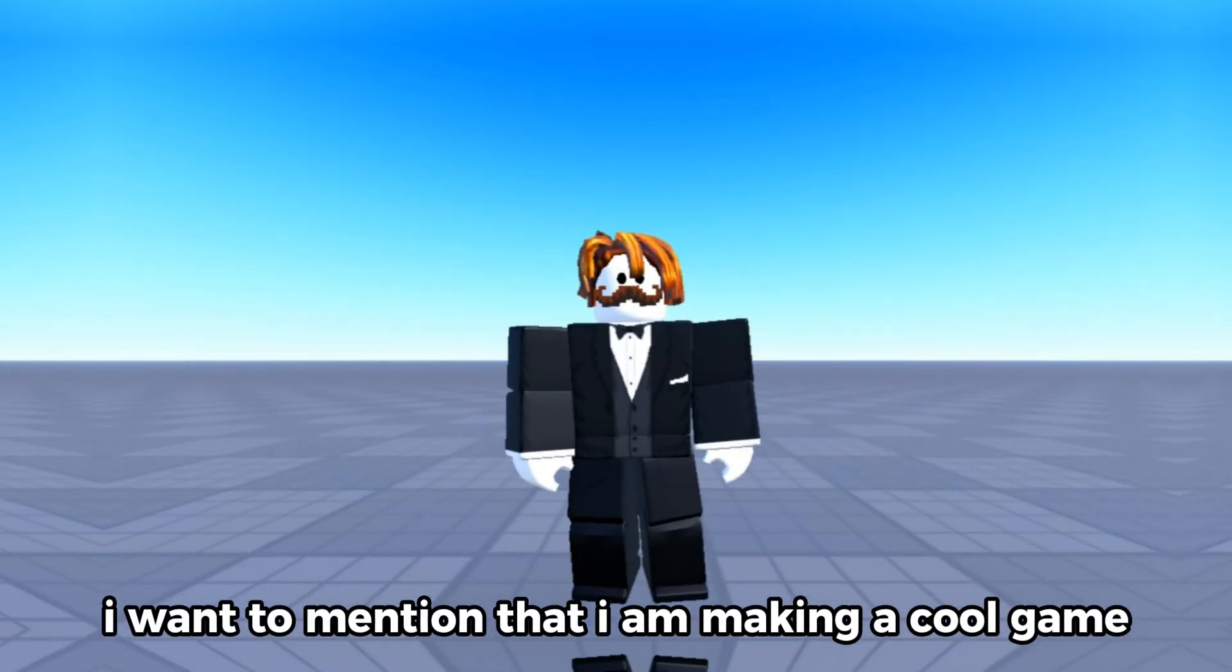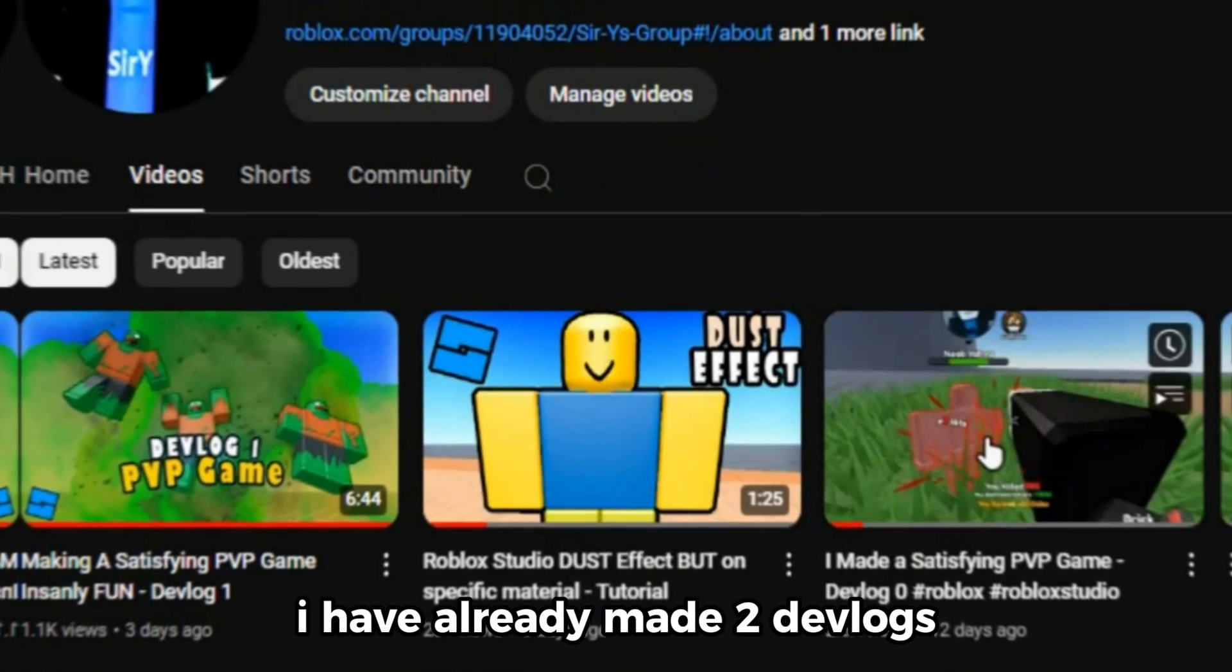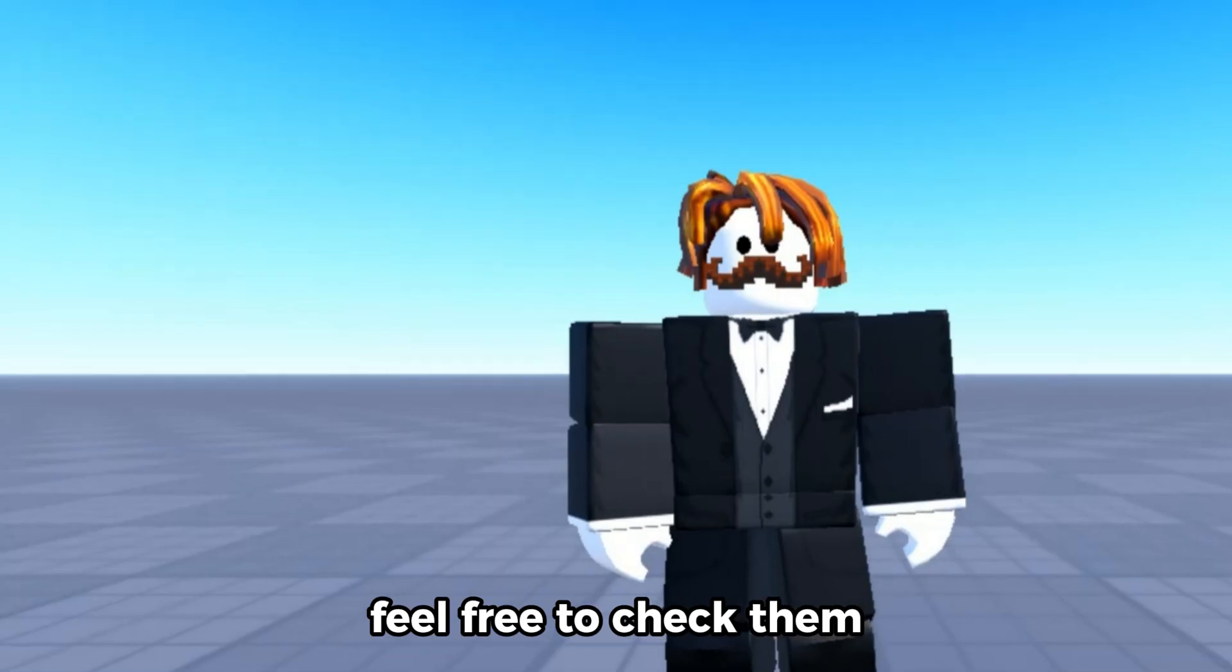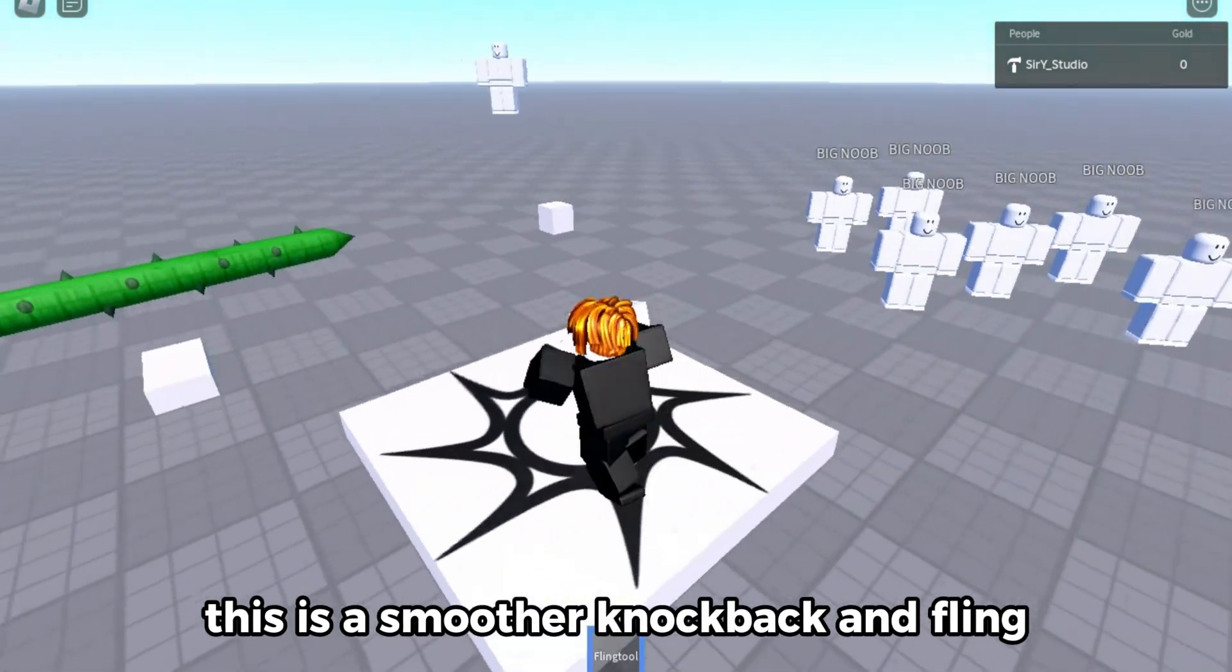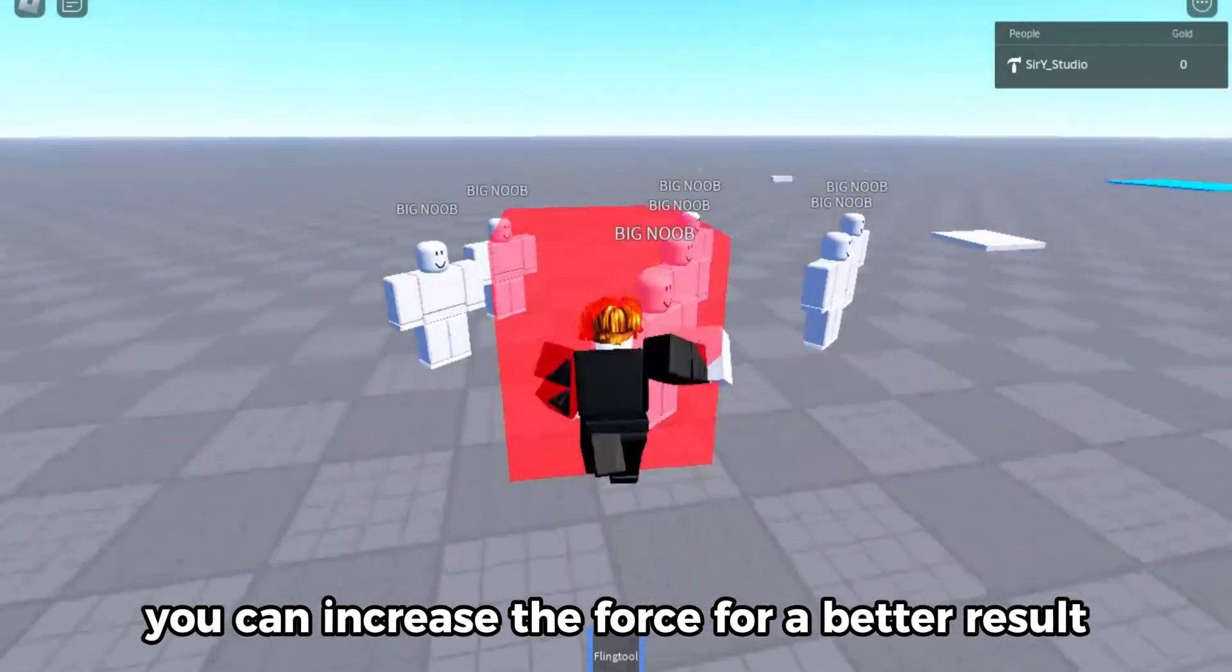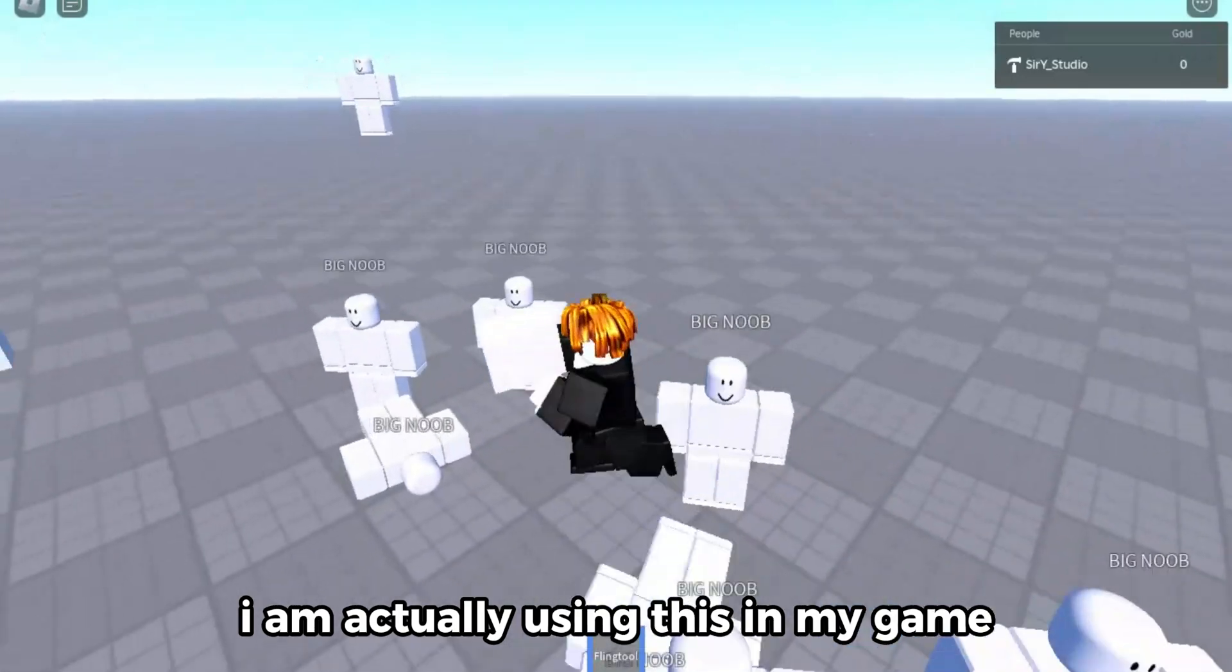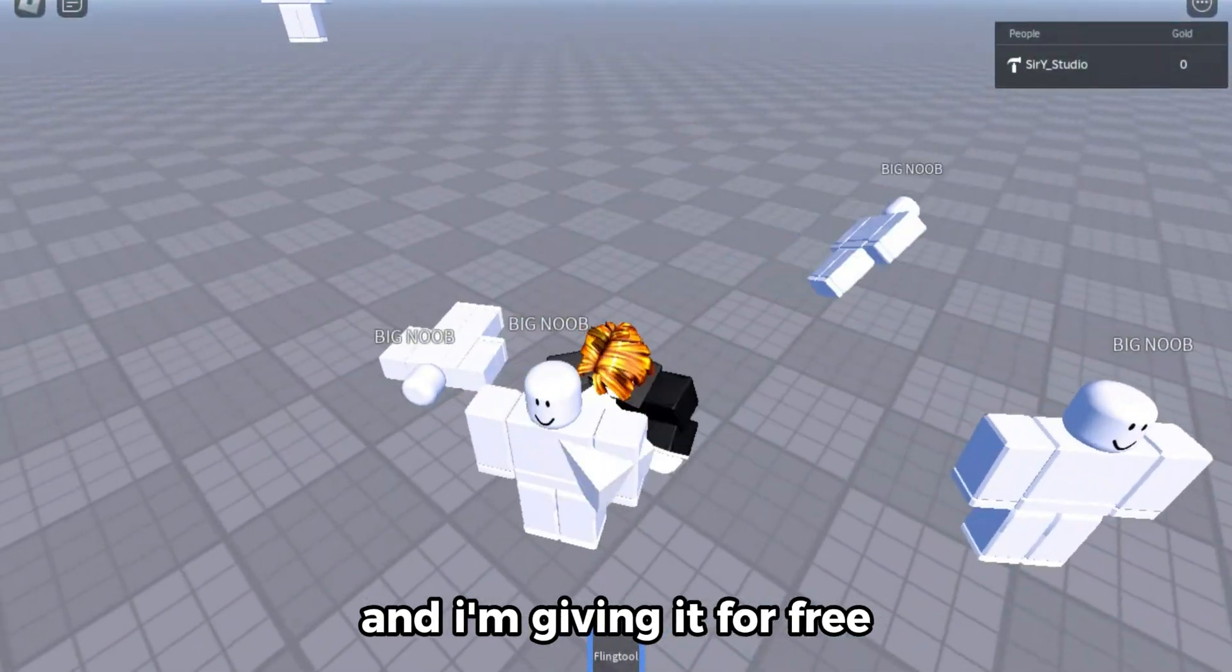I want to mention that I am making a cool game. I have already made two devlogs. Feel free to check them. This is a smoother knockback and fling. I lowered the force. You can increase the force for a better result. I am actually using this in my game and I'm giving it for free.